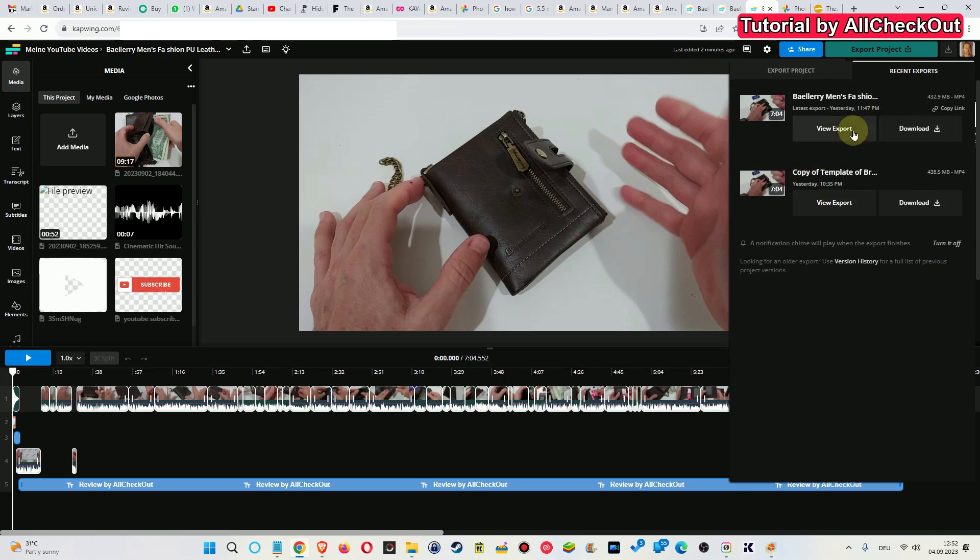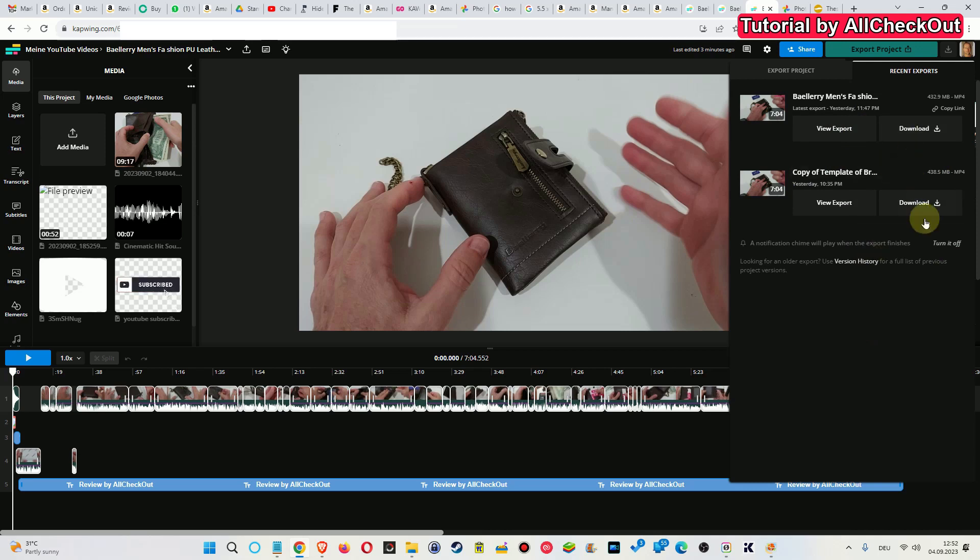I've already done this two times with the exact same thing, same video content, same description, same text, same everything. Now it's working.